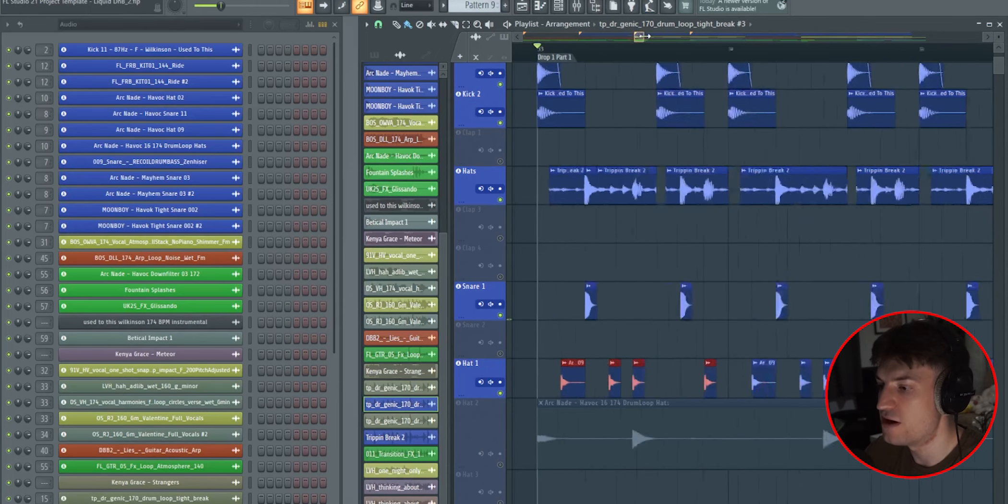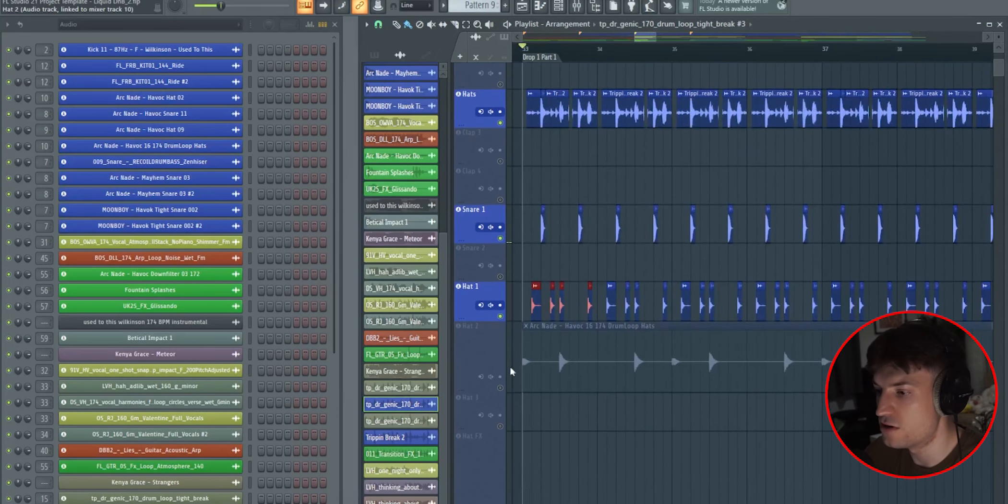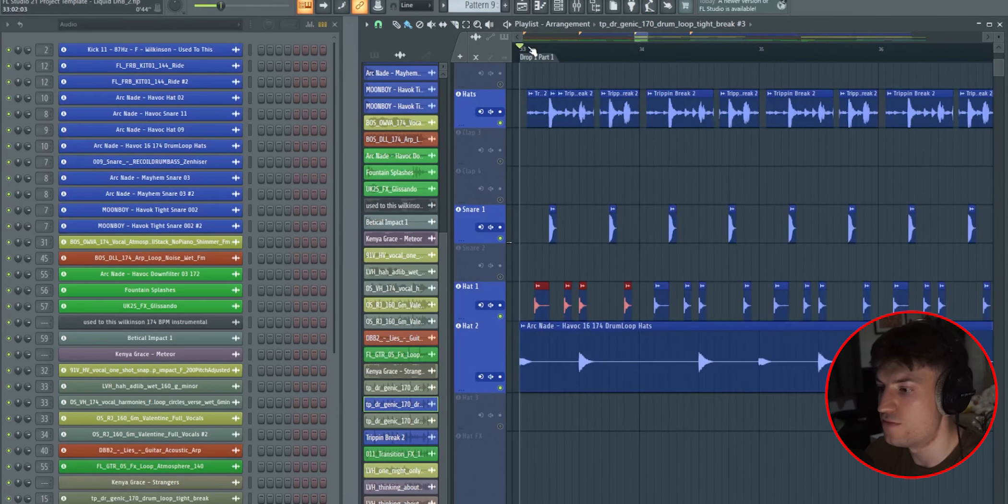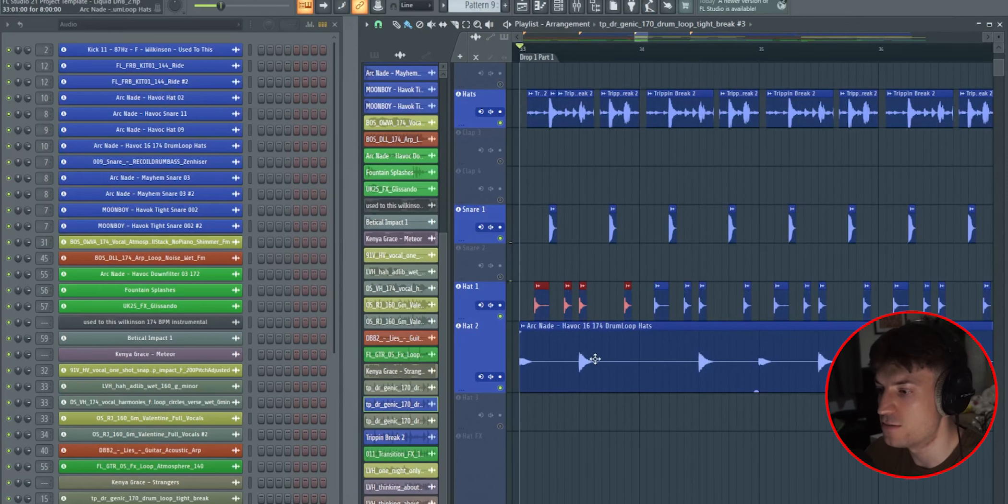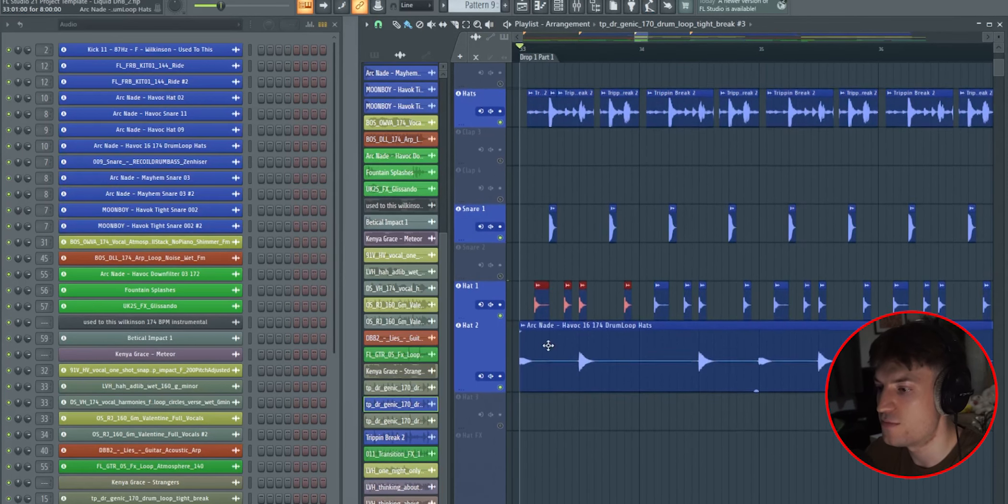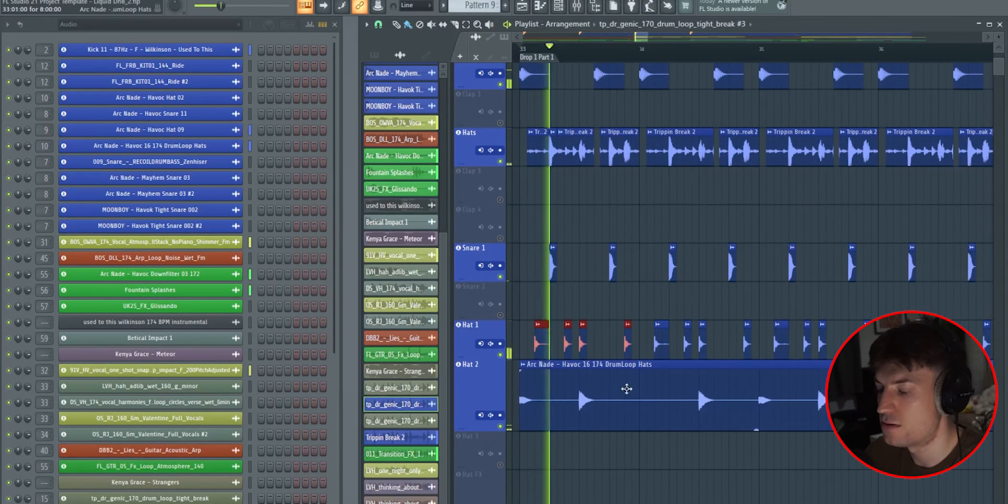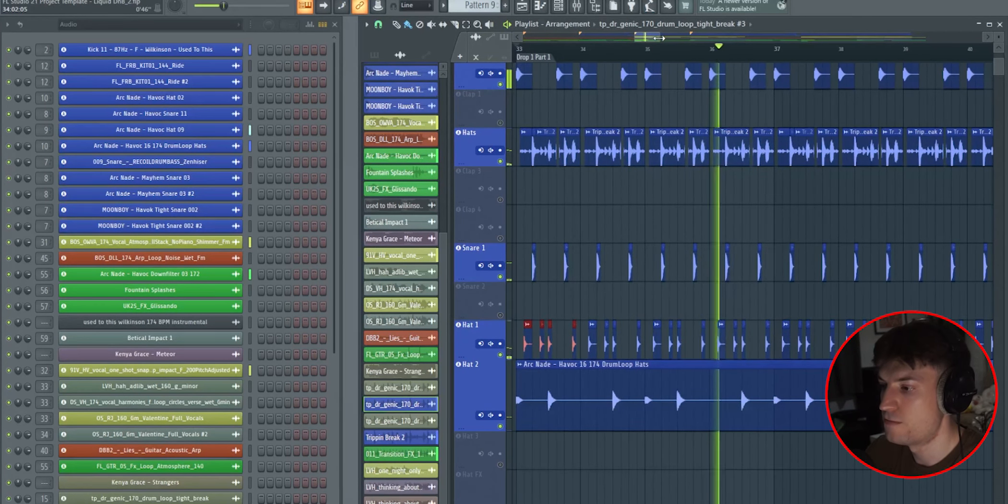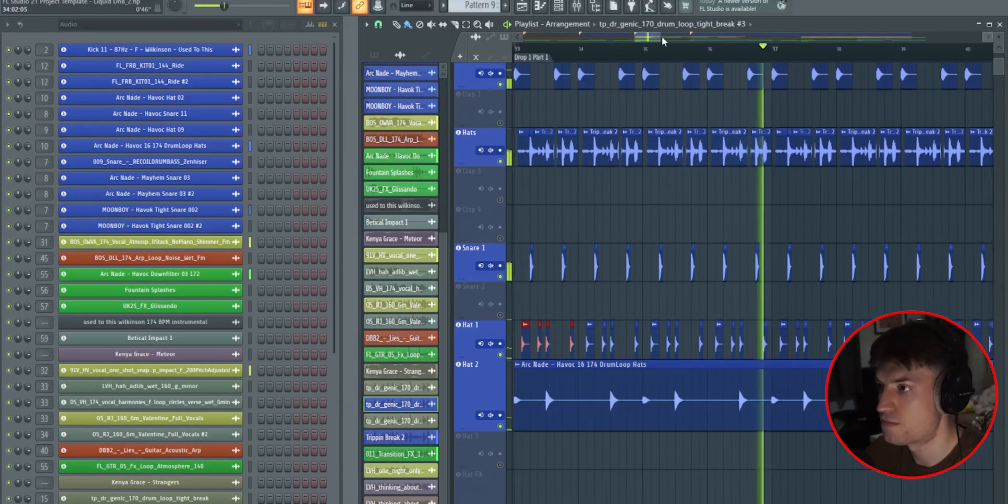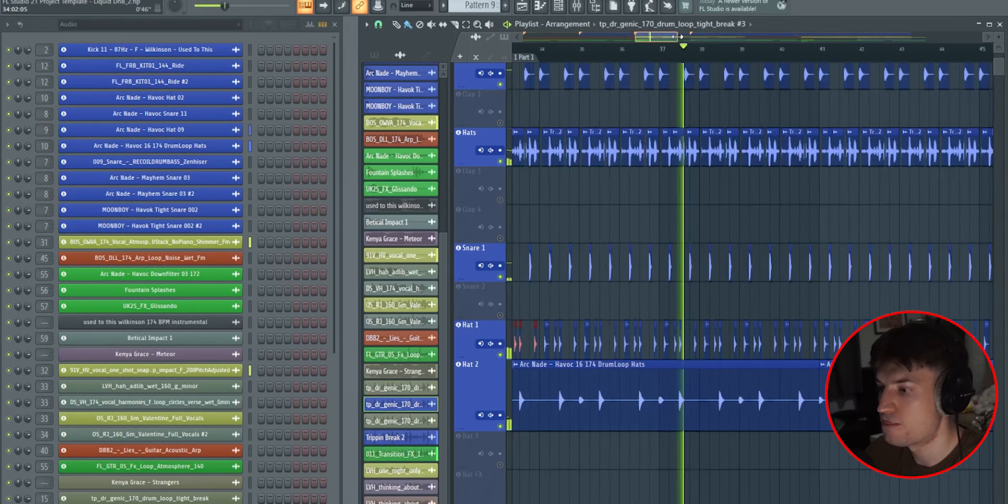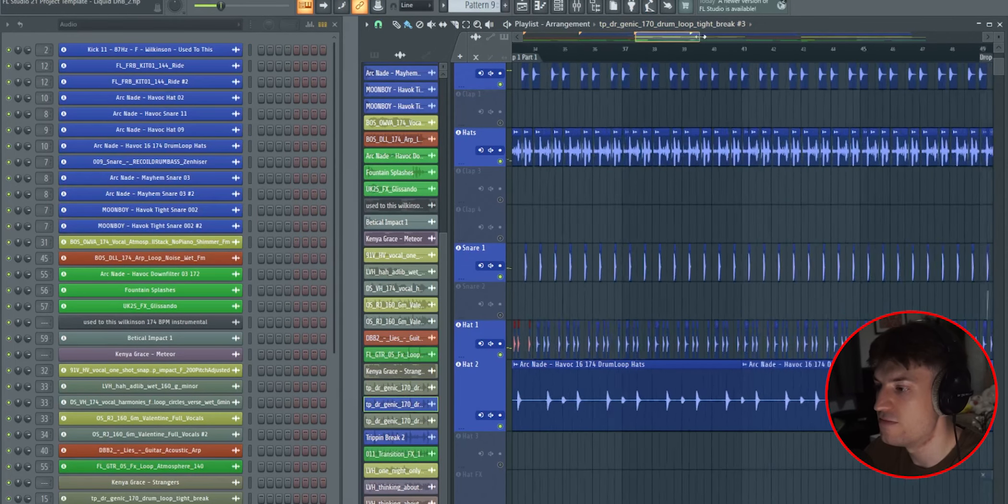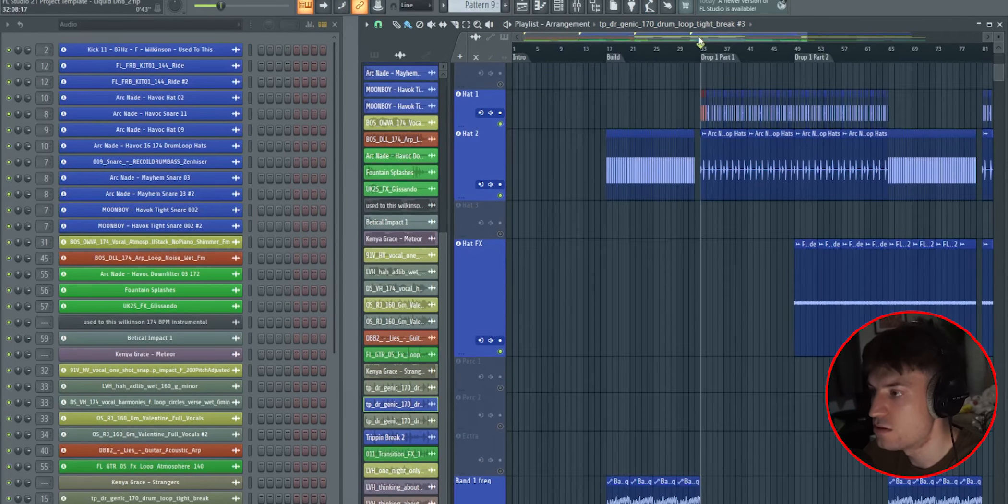So now finally, I've got another hi-hat. And this is just a drum loop from my drum and bass collection pack, which is available on my website. That's just adding even more depth to your drums.